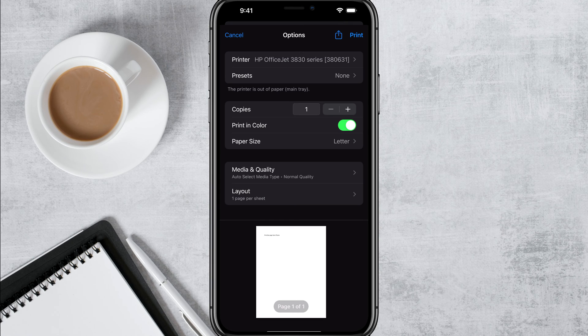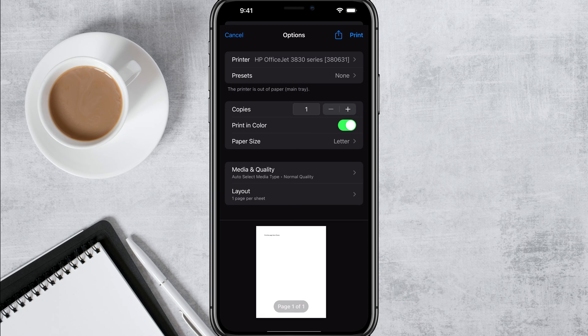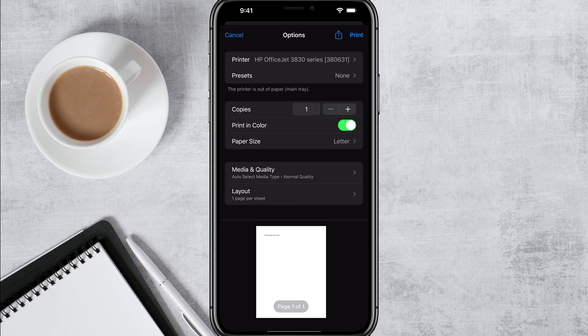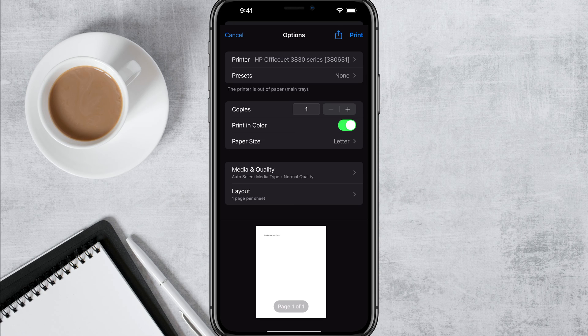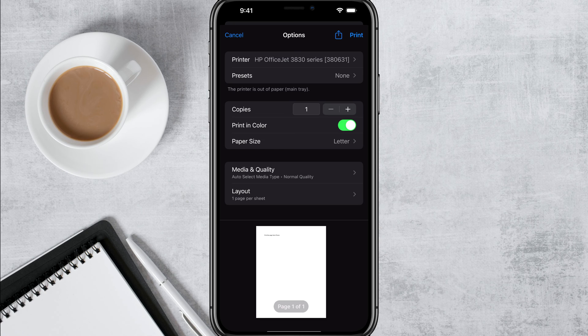So that's it. Quick recap: make sure you're connected to the same wireless network, both phone or iOS device and printer. Select it when you come to print whatever document you want to print. Make sure it's set up properly, tap print and you are good to go.